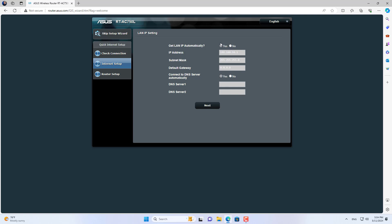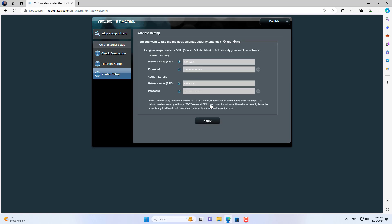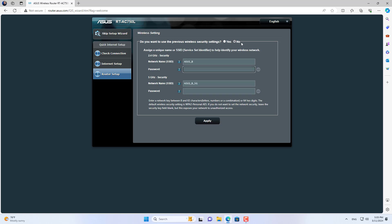Router B is assigned a dynamic IP address from the DHCP server on router A. You can set up a static IP address if you want. Then set up the wireless network for different bands.